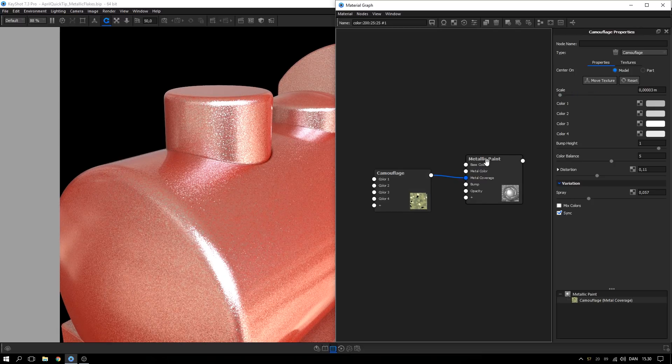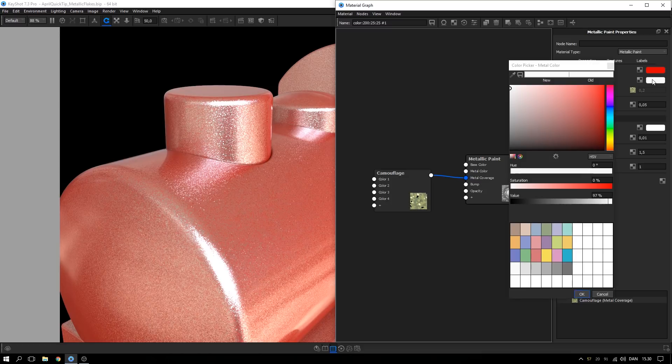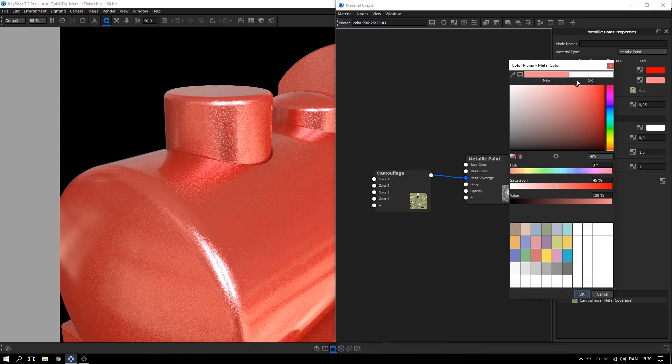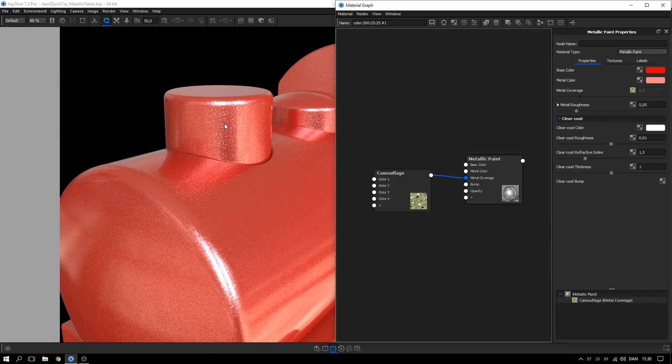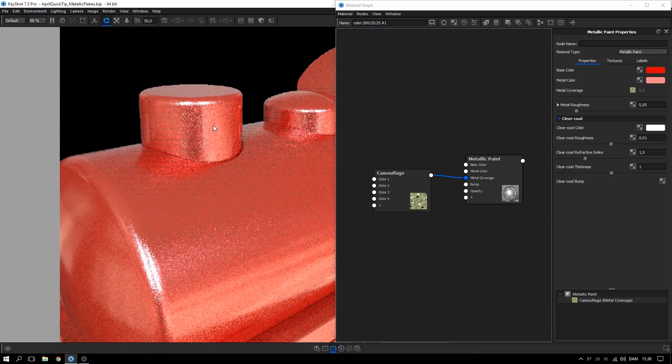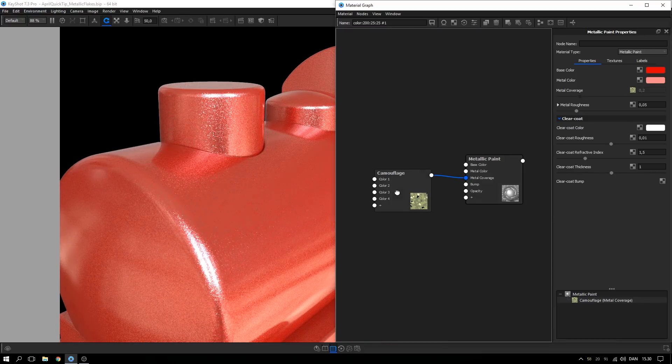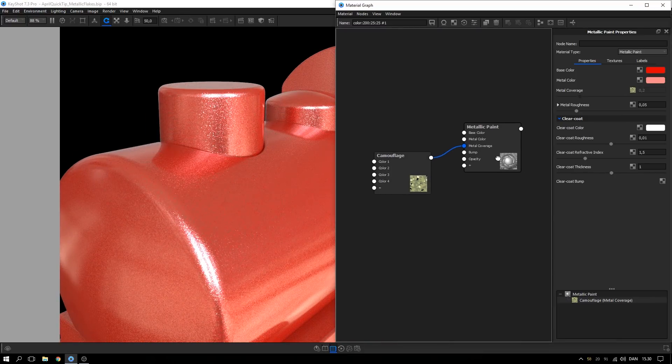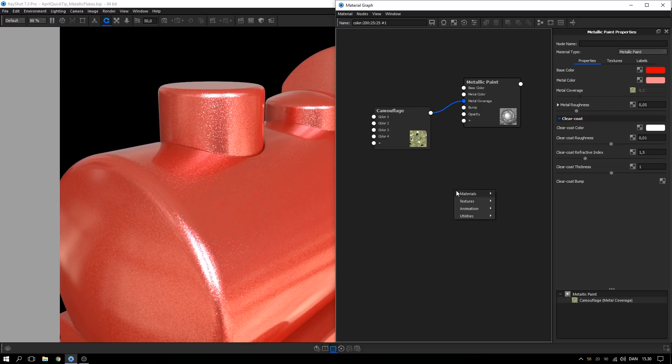Adjust the metal color of the metallic paint if needed. For even greater control, add a metal material to the graph.